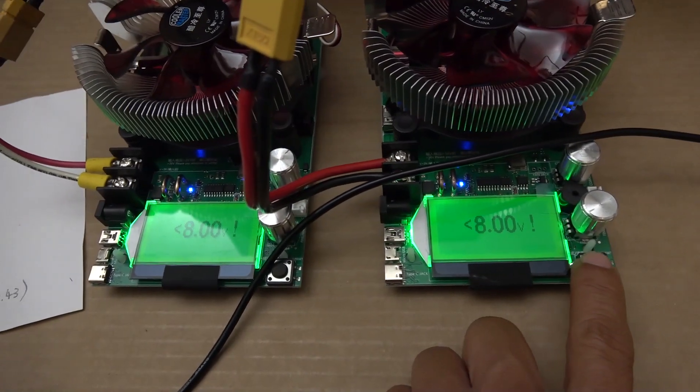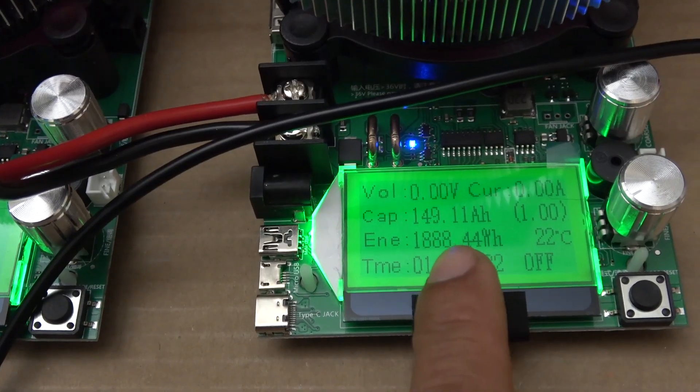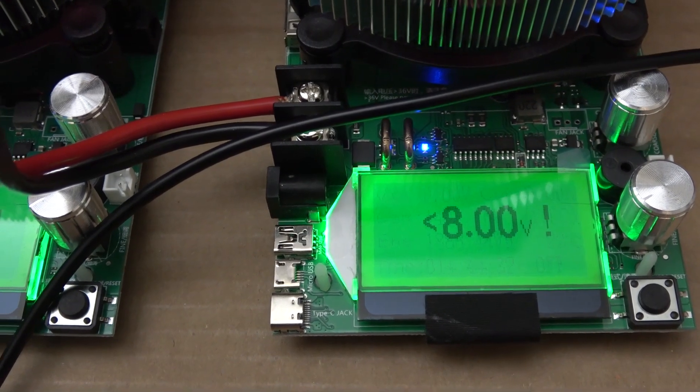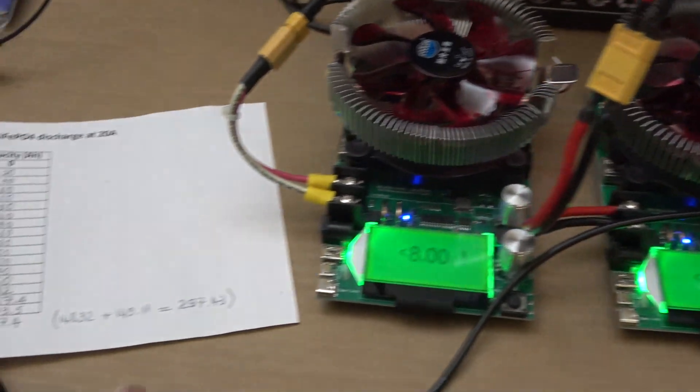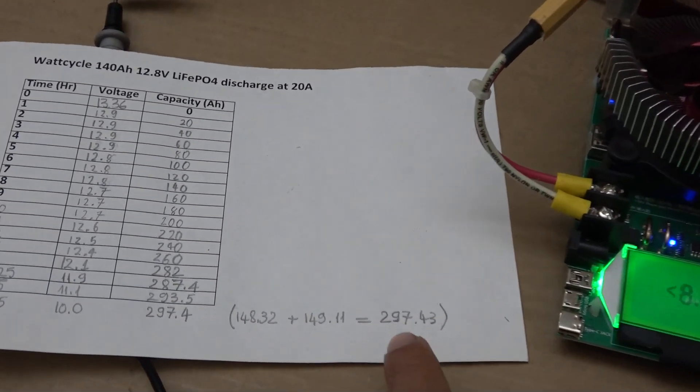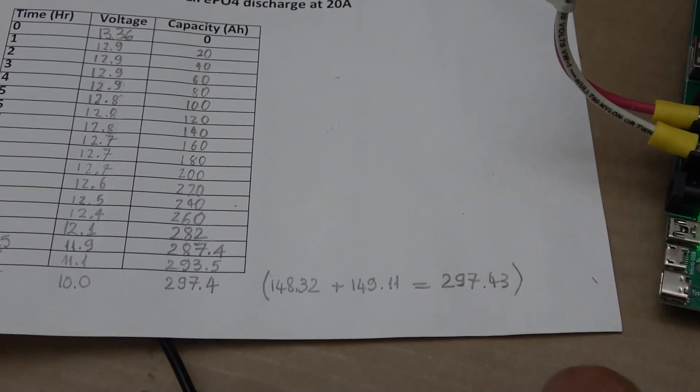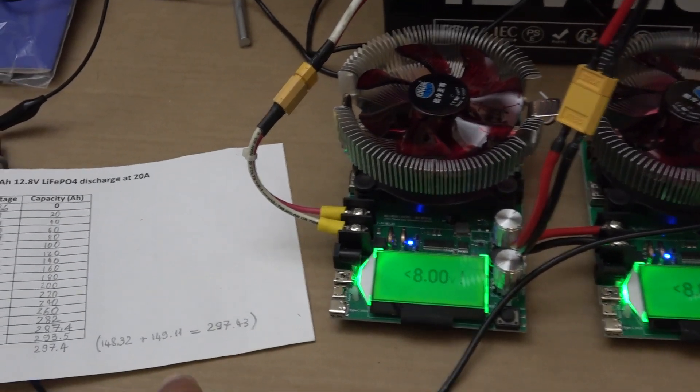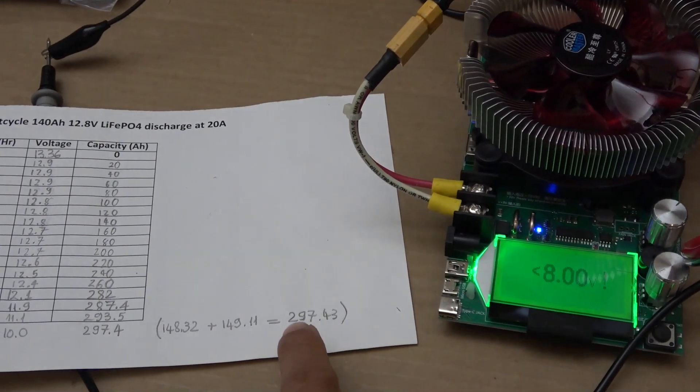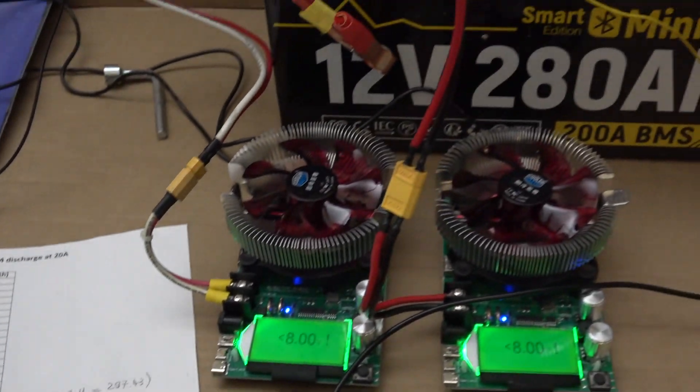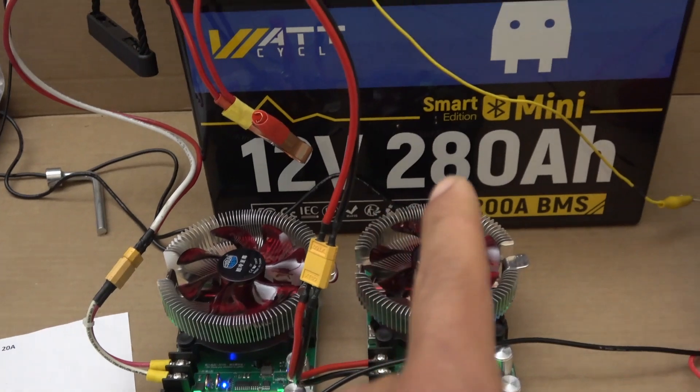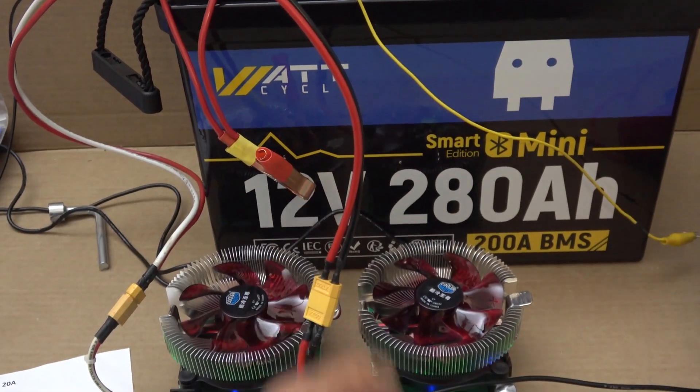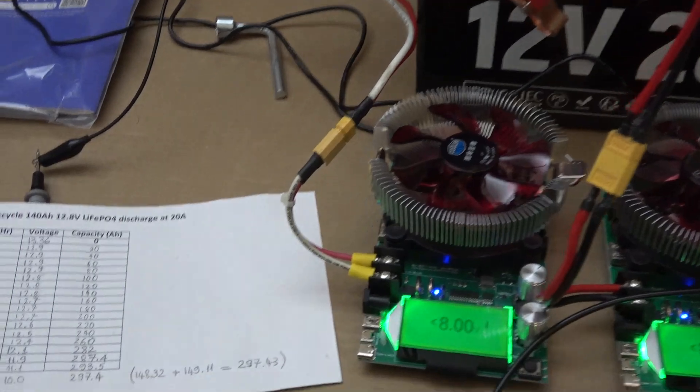See what we got on the right: 149.11 amp hour. So the total capacity is 297.43 amp hour for both capacity testers. And that's almost 300 amp hour. That's quite a bit more than the rated 280 amp hour capacity on the battery. That is awesome.